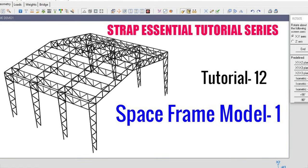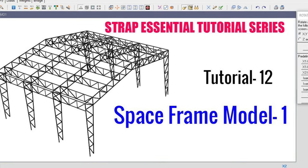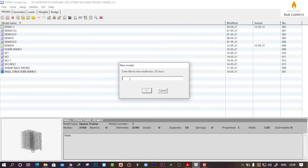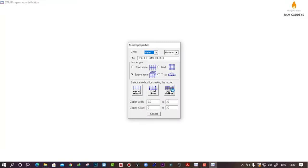Hello everyone, welcome to STRAP essential tutorial series. In this lesson we will learn how to create a space frame model in STRAP software. Let's get started. First of all, let's define a new model, so click on New Model and give a name, then click on OK, select your units, and click on Space Frame.